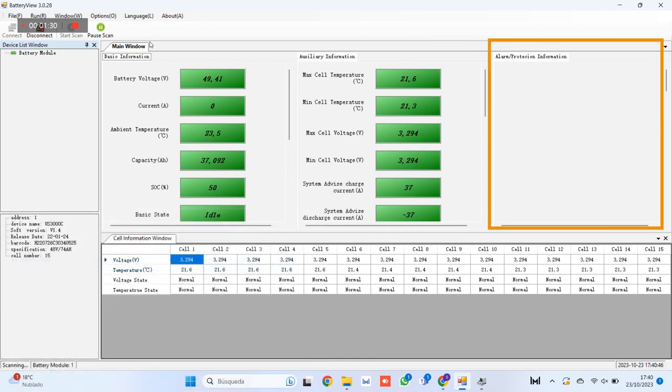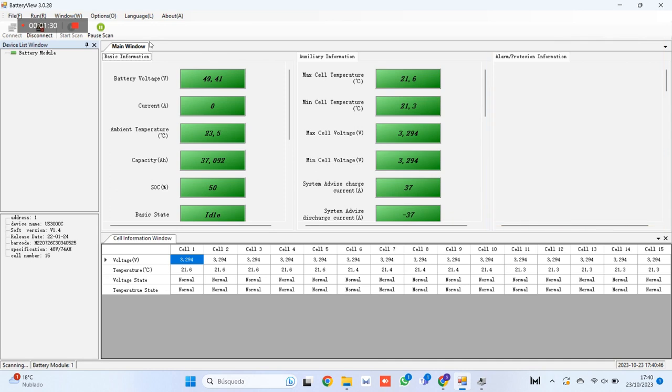Section 4, alarm information. No alarms are observed. This battery is in perfect conditions. In the case that it had some incidence or error, it would be shown here. Section 5. Information of the cells.